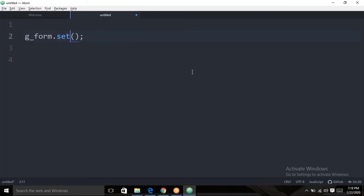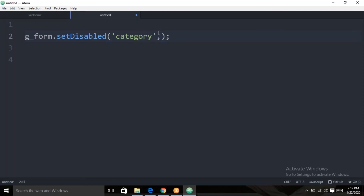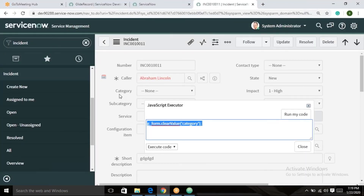To make a field read-only using setDisabled: g_form.setDisabled('category', true). To remove read-only, pass false: g_form.setDisabled('category', false). For setMandatory — if the state equals 6 (Resolved), then g_form.setMandatory('resolution_code', true) and g_form.setMandatory('resolution_notes', true). This makes those fields mandatory using the platform's setMandatory method.